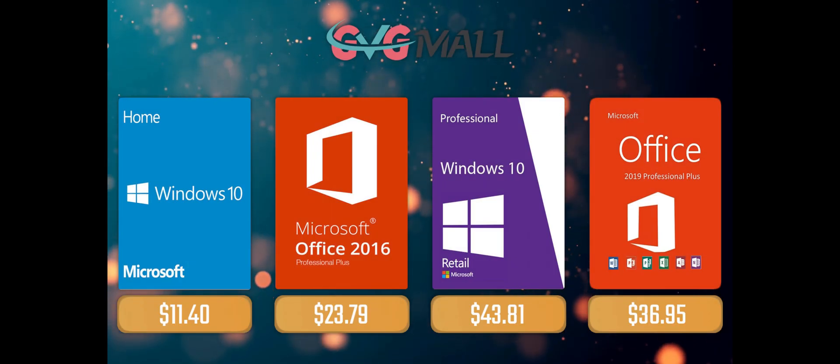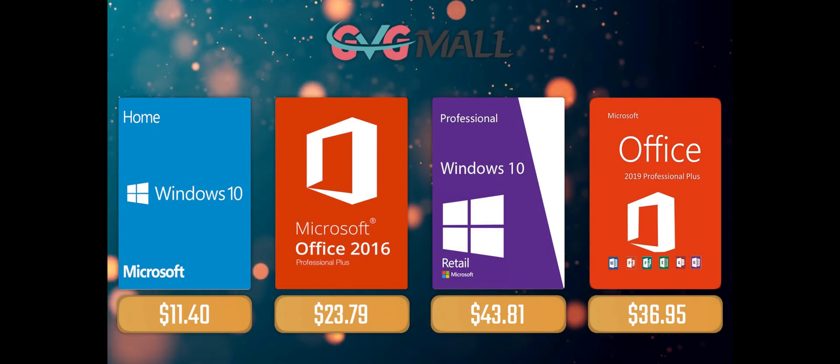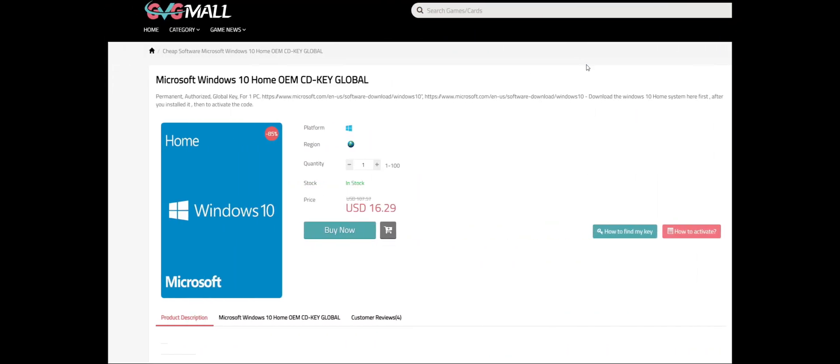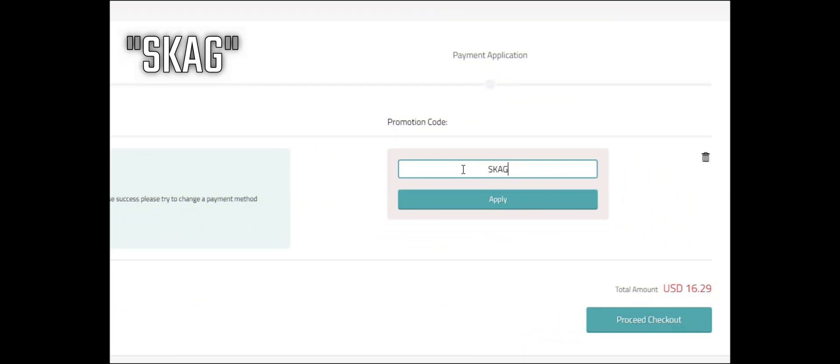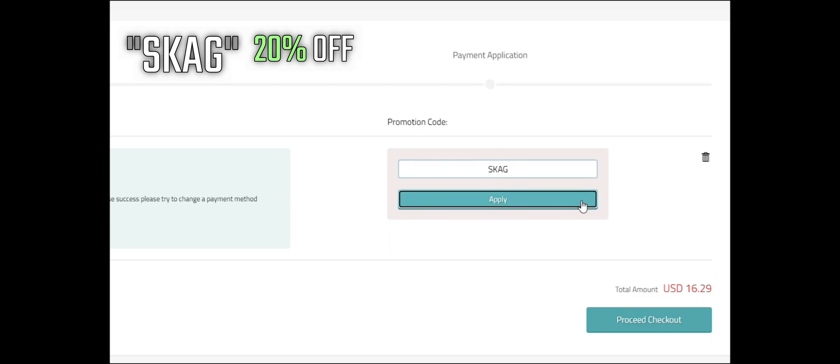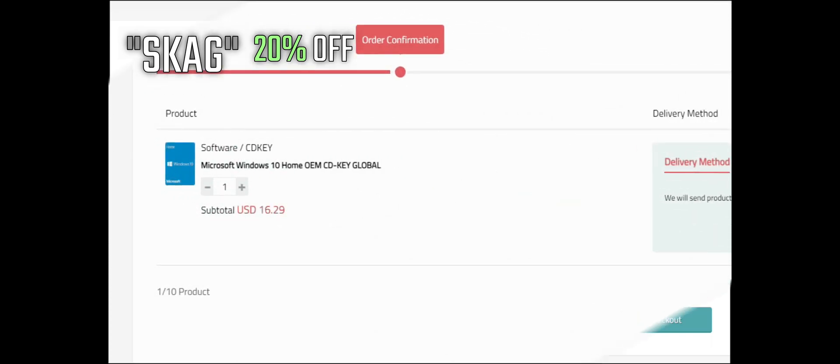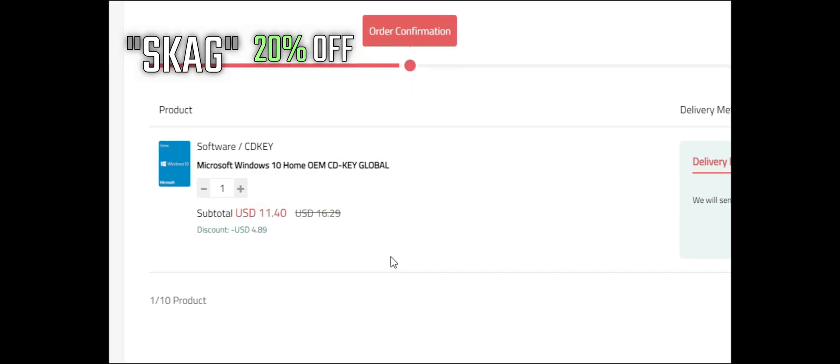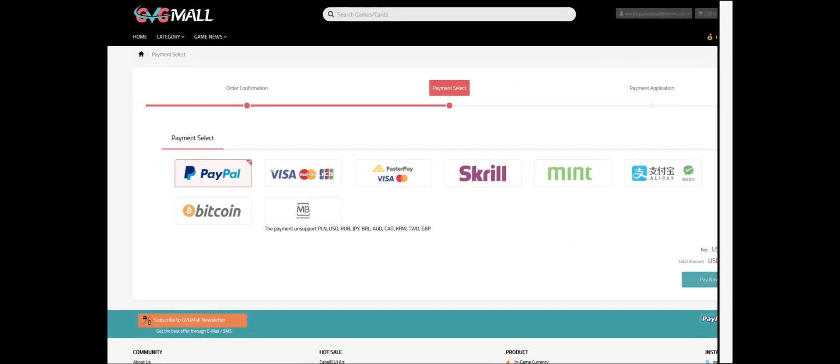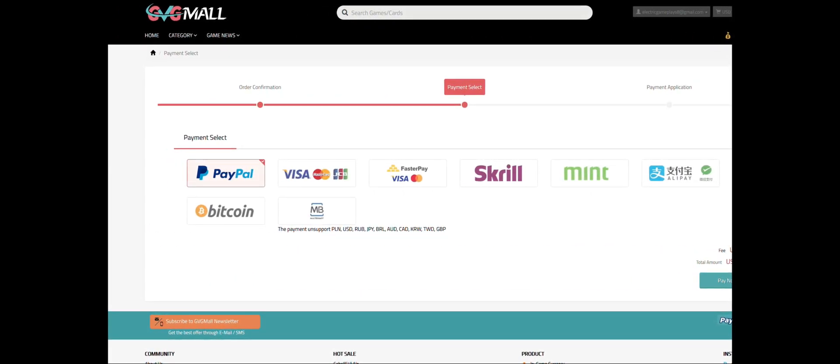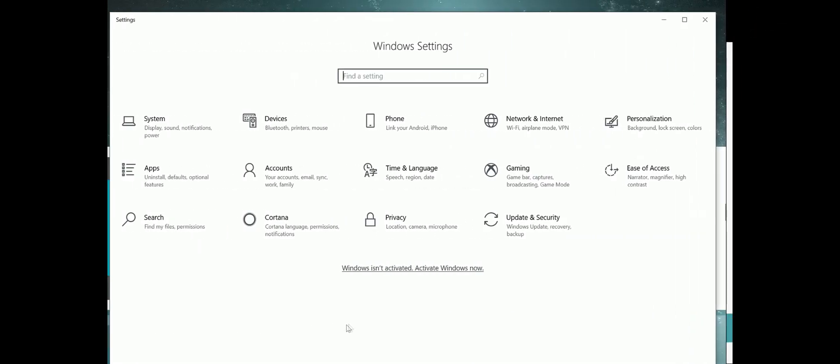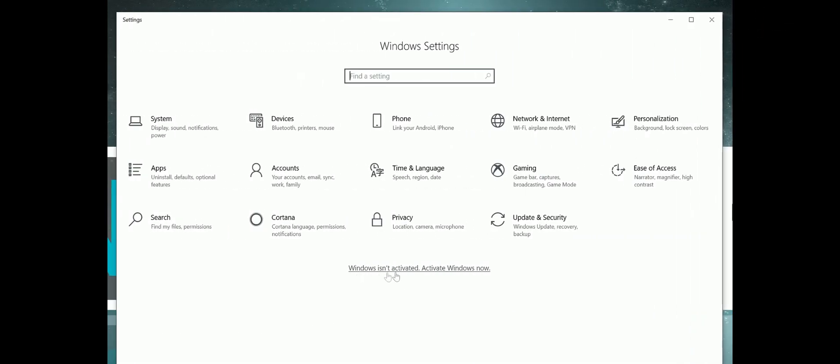For today's sponsor we have GVG Mall, where you can acquire your Windows 10 Home serial key for only $16. Using my SKAG discount code will get you 20% off, making it only $11. After the payment you'll receive the key in your account, and after getting it you simply need to introduce it in your Windows settings and bam, you have an activated system.